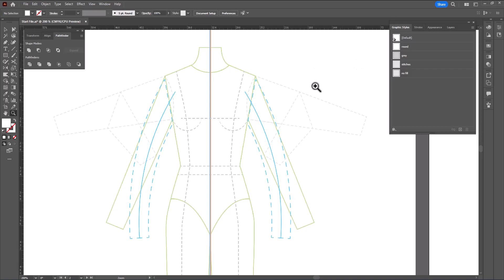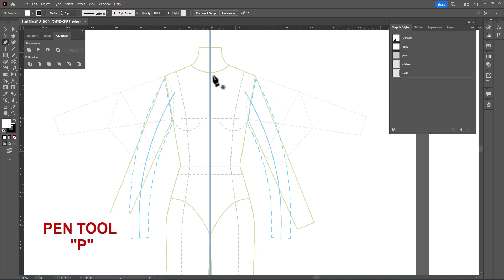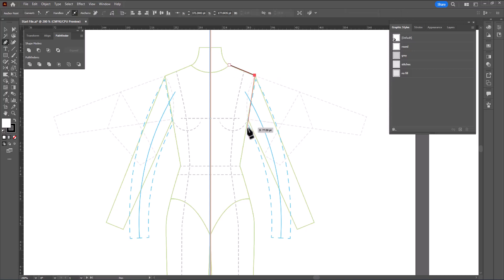I always start by hitting D for default so I can use my white fill and black stroke. We're going to use the pen tool — shortcut P. When I draw a t-shirt, I don't like to start at the center seam. I start at the high point shoulder and that's where I give my first click. My second click is low shoulder, followed by under the arm and the hemline — this is going to be the length of my shirt.